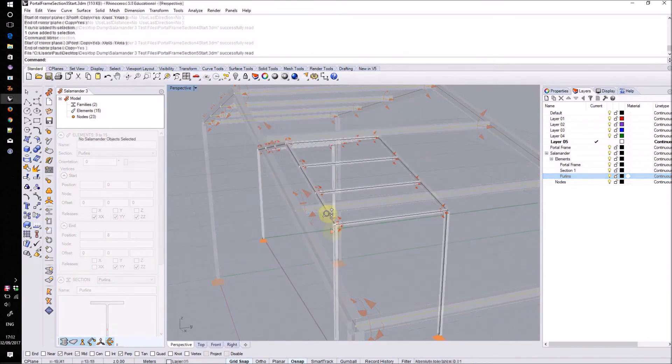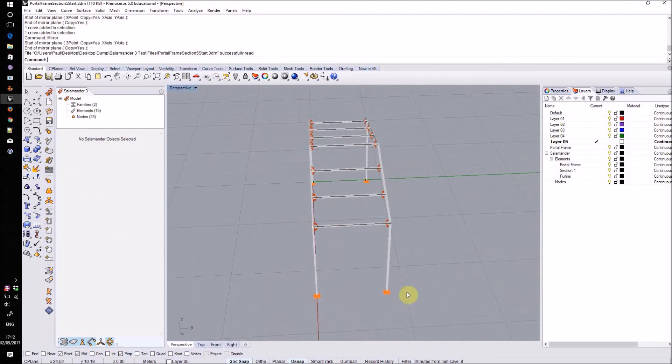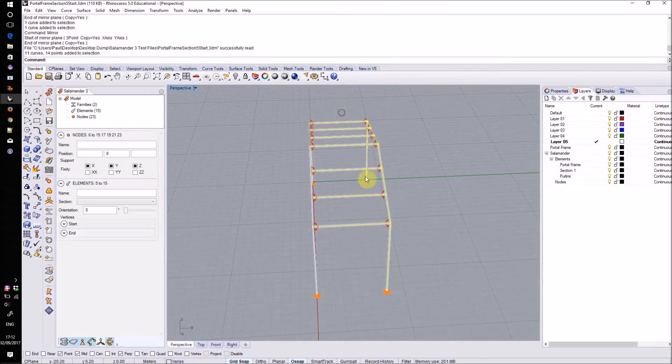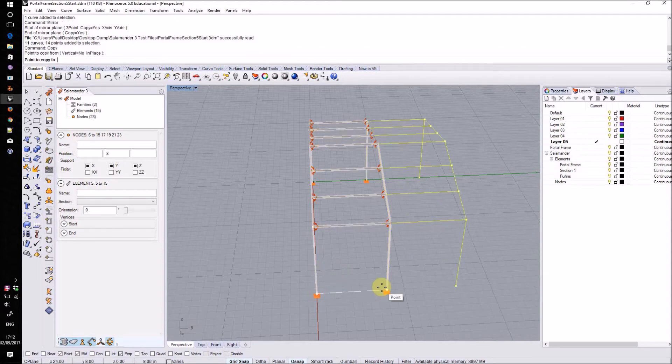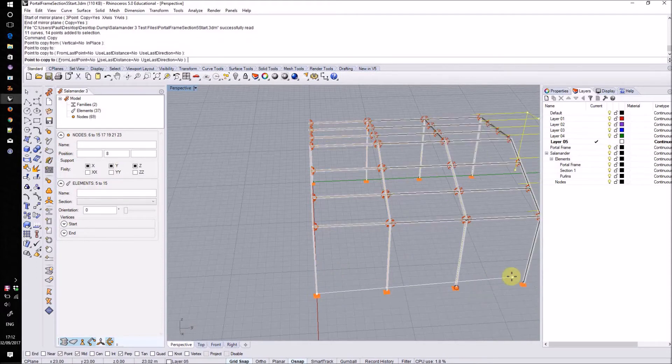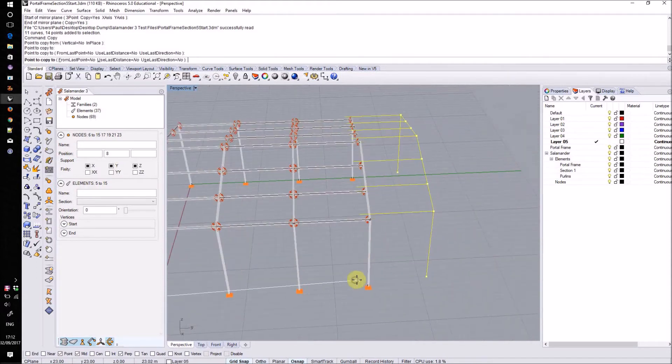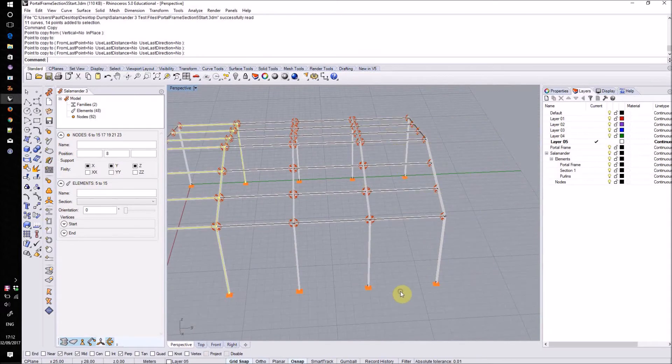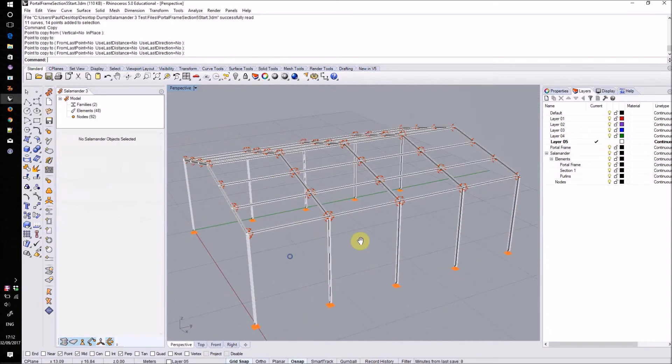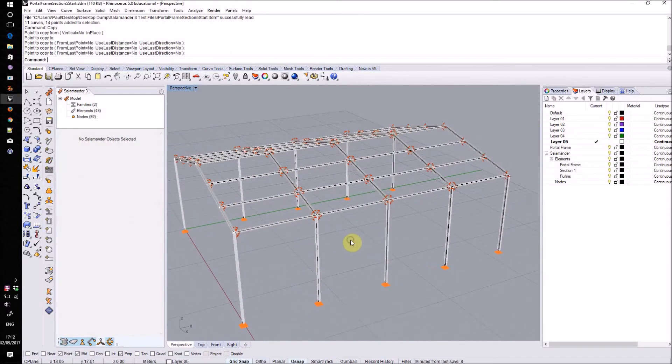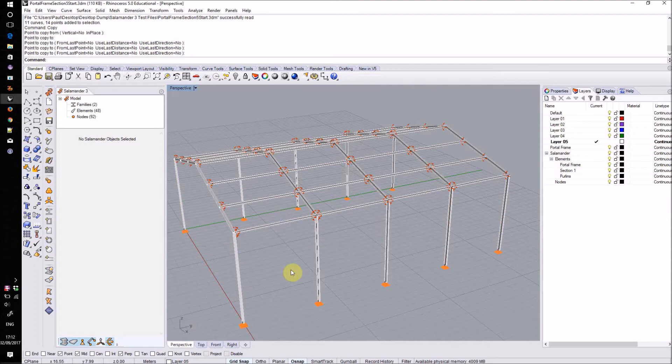To fill out the rest of my structure I'll select my rear portal frame and all of my roof purlins and then copy them a few times to create the full structure. As you may have noticed now that I've released these roof elements this is no longer a stable structure. In order to fix this I'll add in some bracing on these end bays.